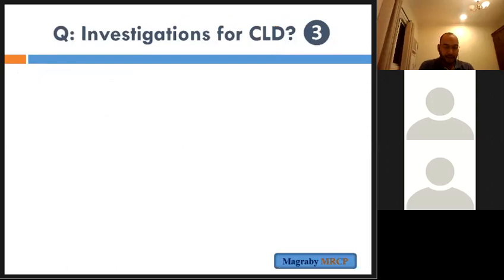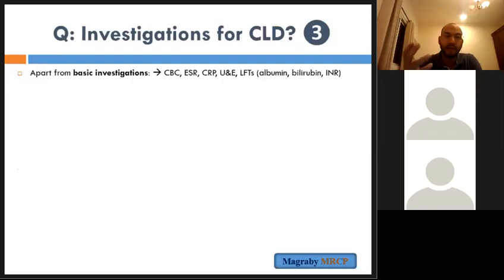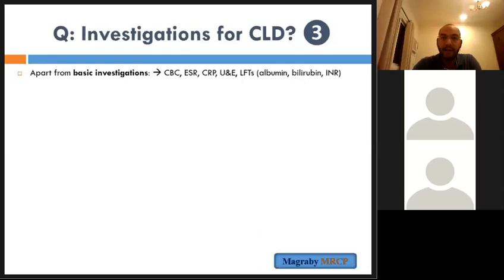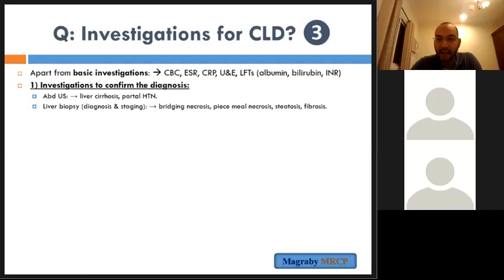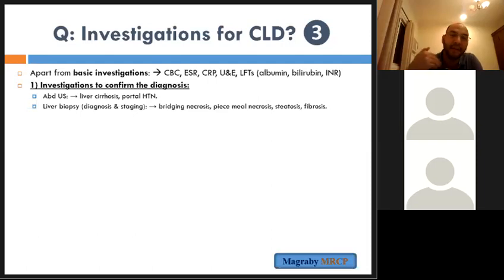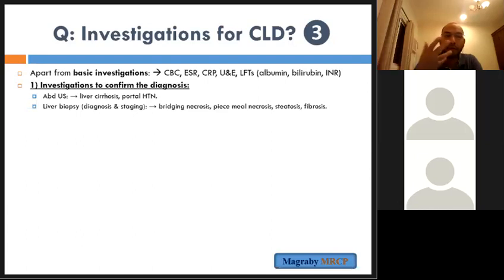What are the investigations of chronic liver disease? Apart from basic investigations — CBC, urea and electrolytes, CRP, liver function tests especially synthetic function (albumin, bilirubin, INR) — you do investigations to confirm the diagnosis (ultrasound to check liver texture, liver biopsy if needed), investigations to identify the cause, and investigations to detect and follow complications.